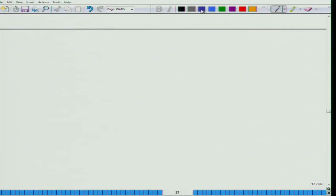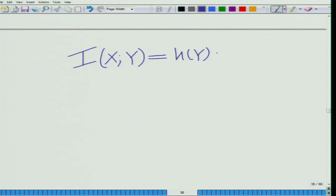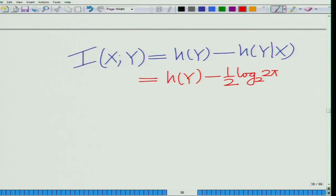Now, the mutual information between x and y boils down to h(y) minus h(y|x), which is h(y) minus half log base 2 of 2 pi sigma squared e.